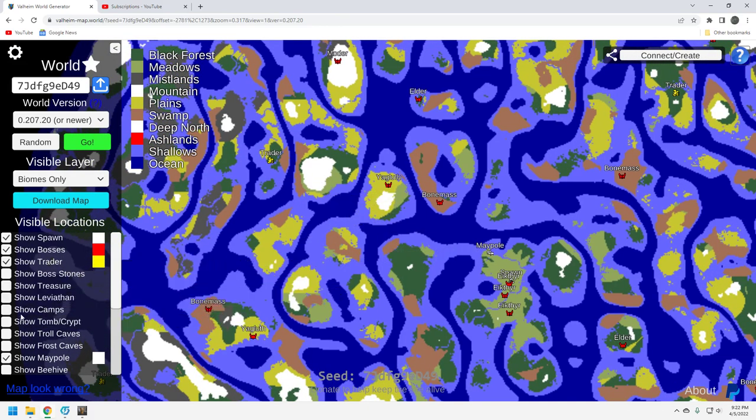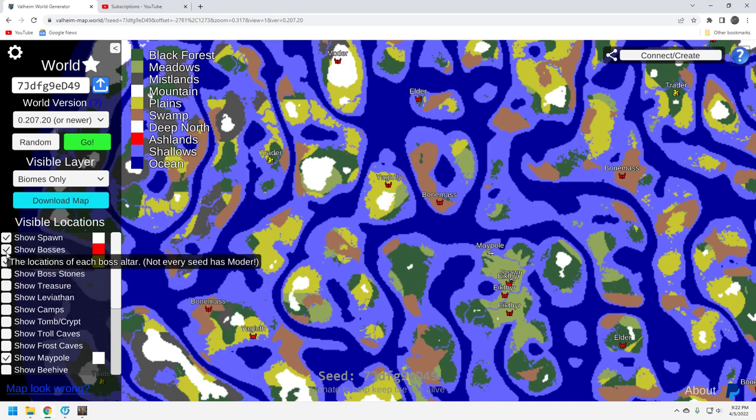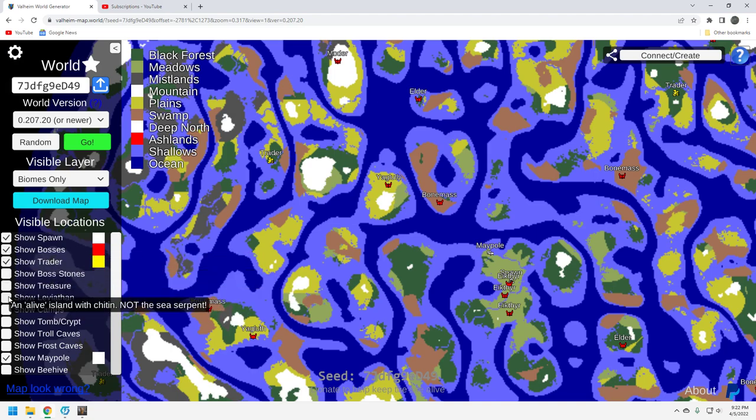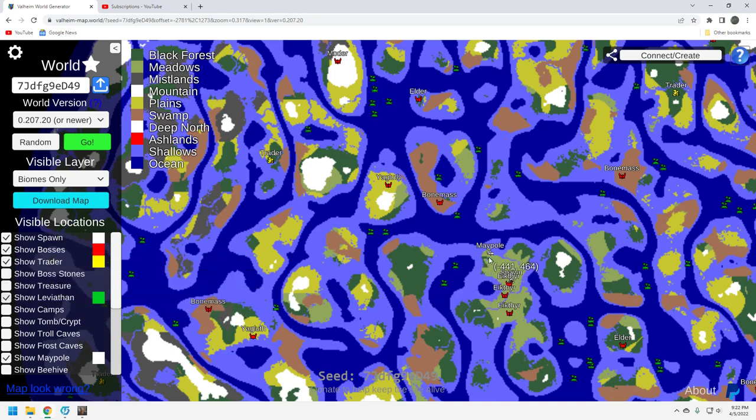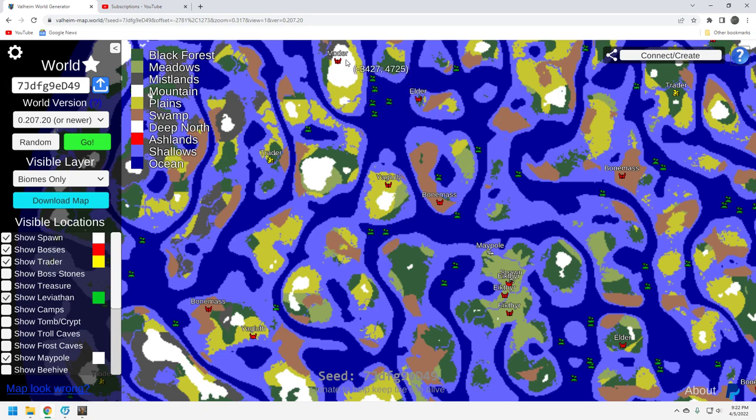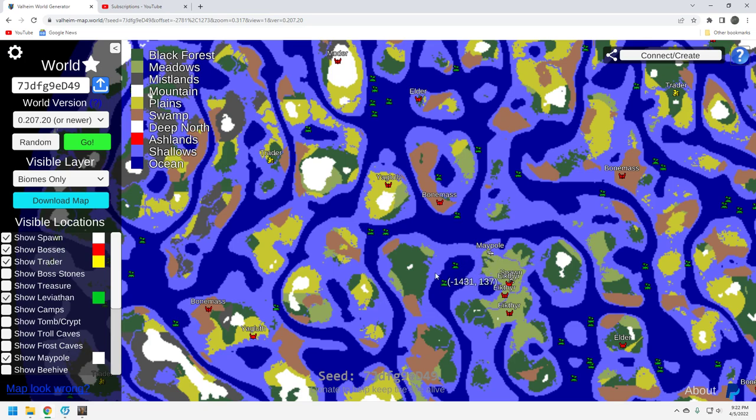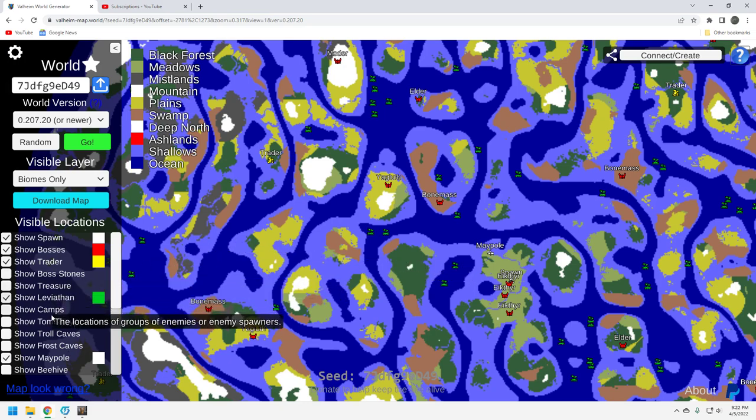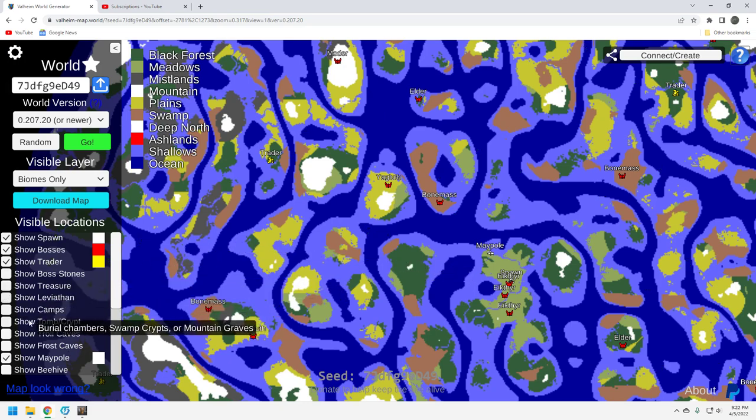Let's take a look at leviathans. Plenty around here. There's five of them right in this big open ocean area between the four bosses. That's great. You've got a few right here by your maypole. You should have enough there to get your chitin for your abyssal razor and your harpoon, which is really what we want to see. Let's take a look at the tomes and crypts.